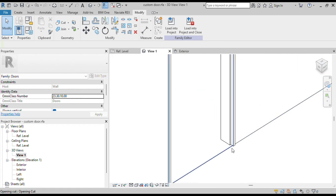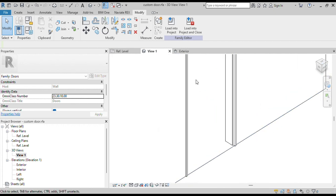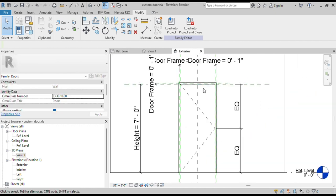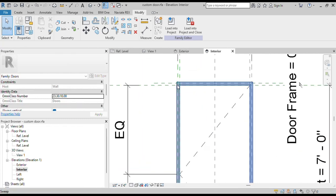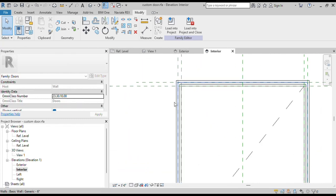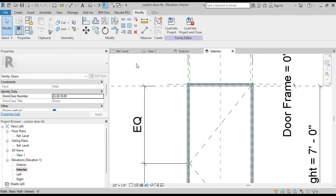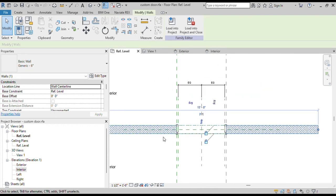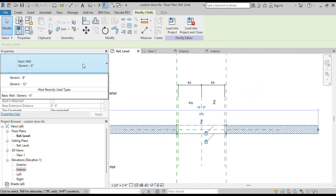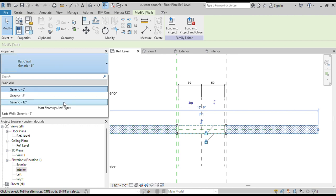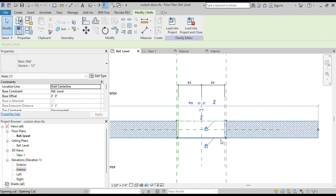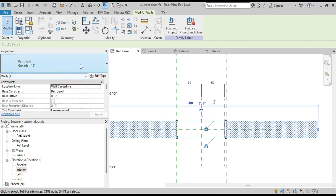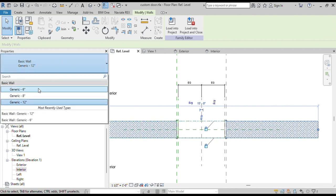We can see the groove for our door panel in the 3D view and in our interior elevation. Now we will check that our frame has been properly attached to our walls. Select the wall and change the thickness — we can see the frame has been modified accordingly.